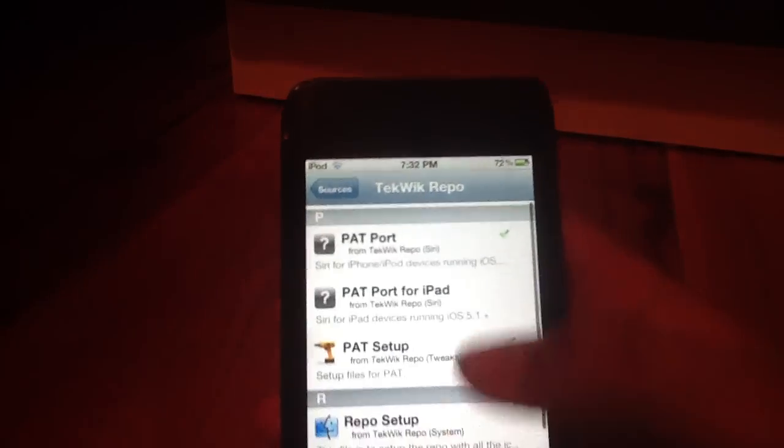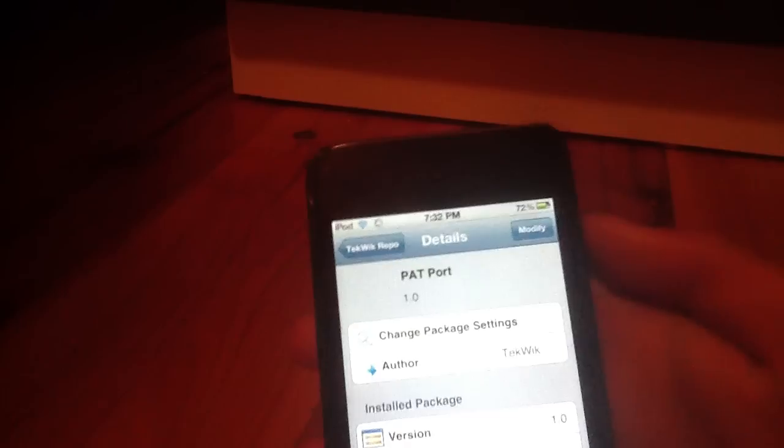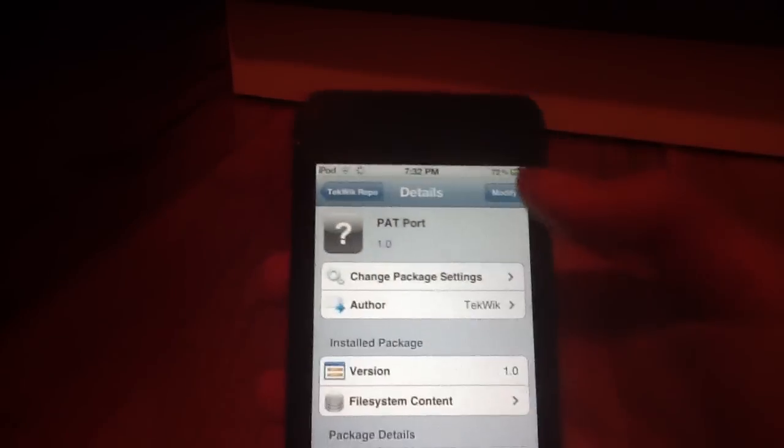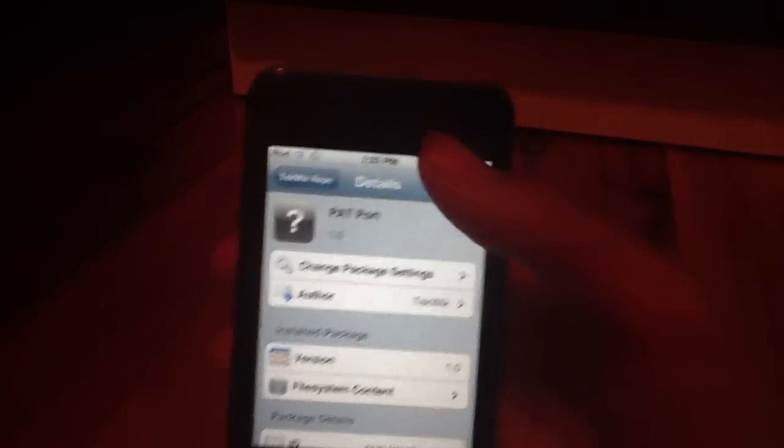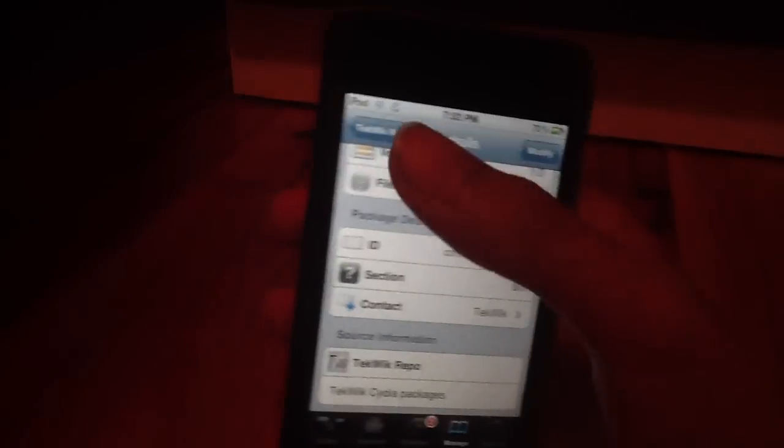What you want to install first is PAT port. Now PAT port is a 90 MB download. So it might take a while. But be patient. Don't mess with it. Otherwise it will be very bad.